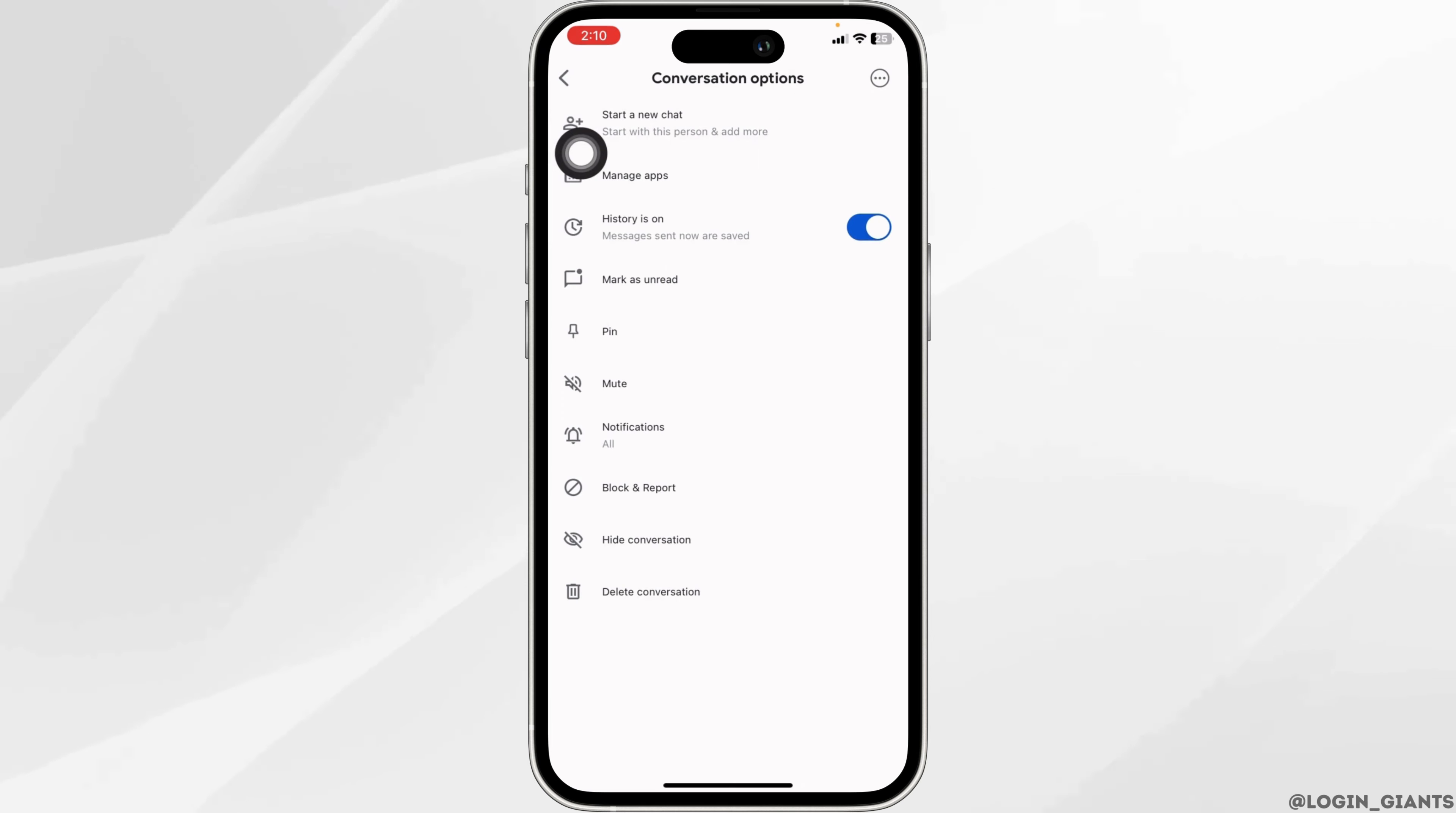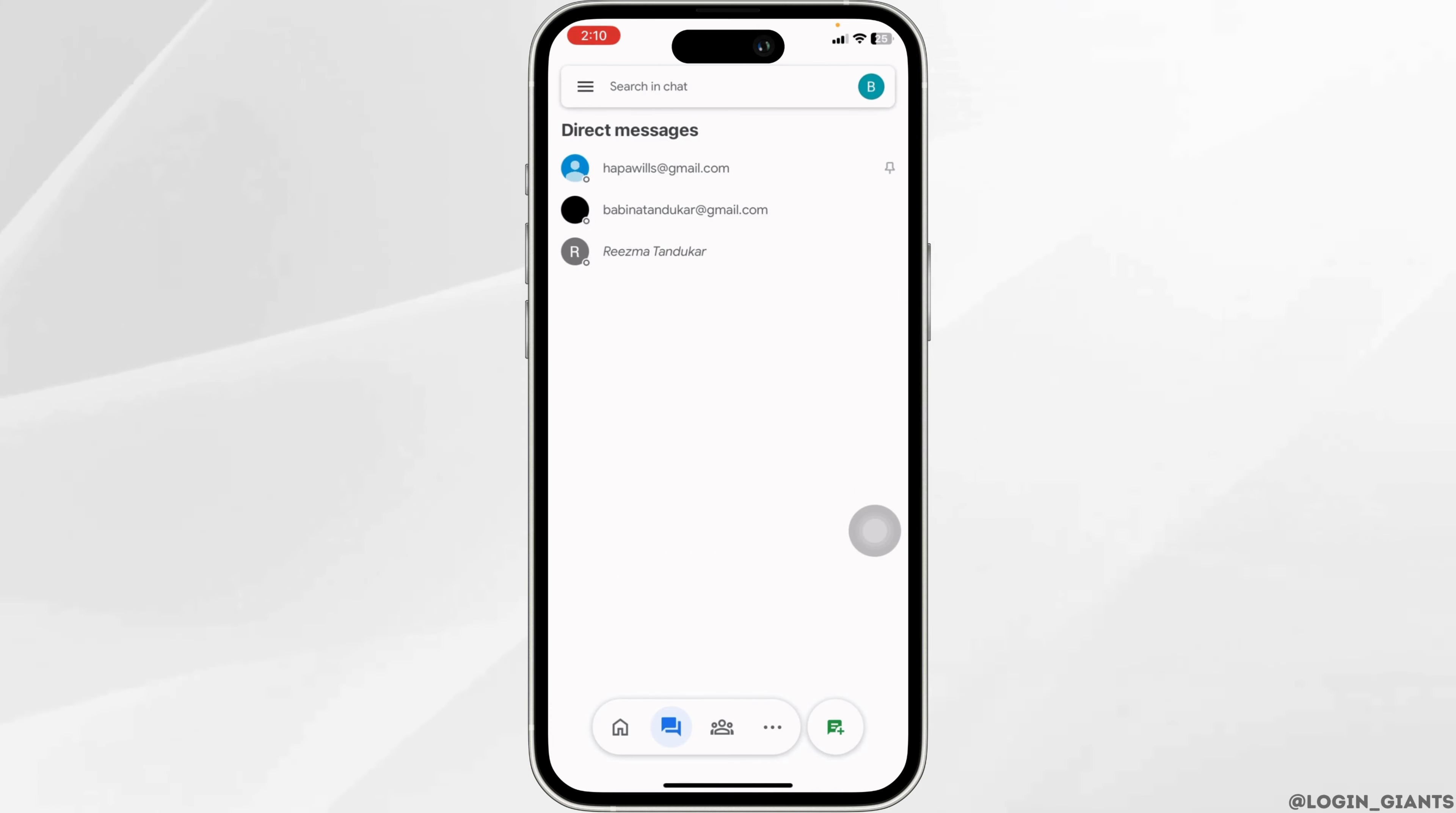Different options will appear. Head towards the option of hide conversation and click on it. With that, you have just hidden the conversation.